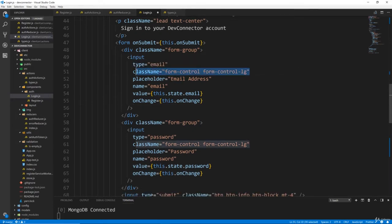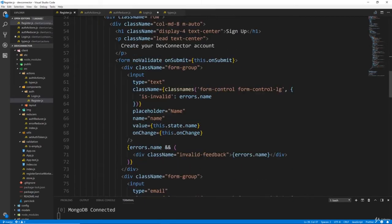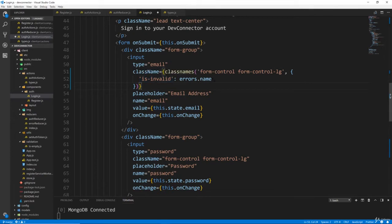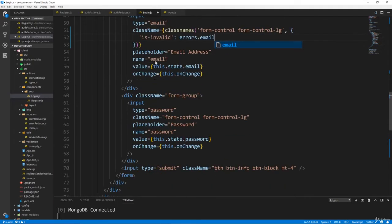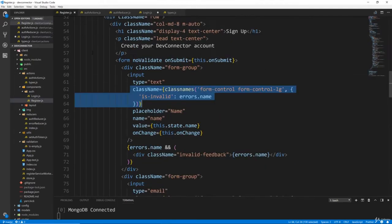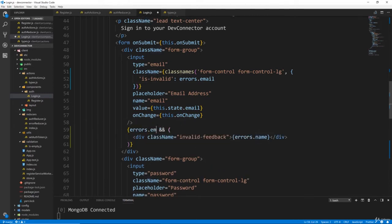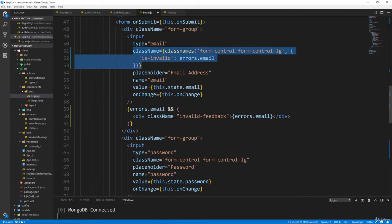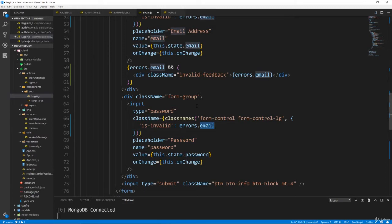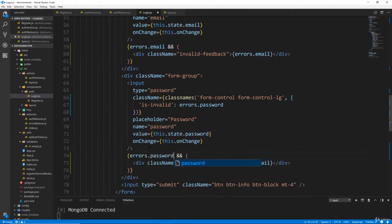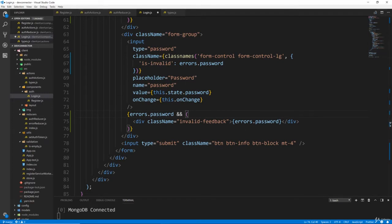Let's go to our register component and copy one of these className things and replace the email field's className. It's going to be is-invalid if errors.email. Then let's also copy the error message element that's displayed right under the input — it'll show errors.email. For the password field, we'll do the same: grab the className with errors.password, and then copy the error message showing errors.password. Those error messages are going to come from our backend API and through the errors reducer.